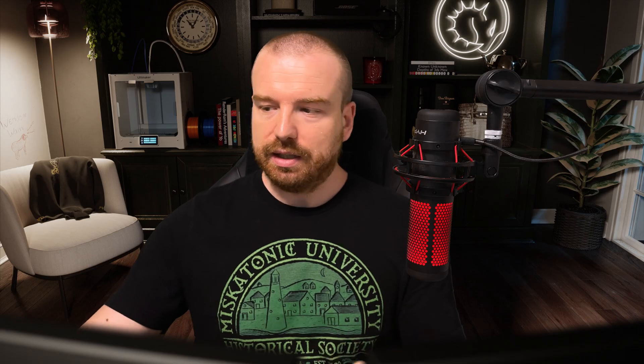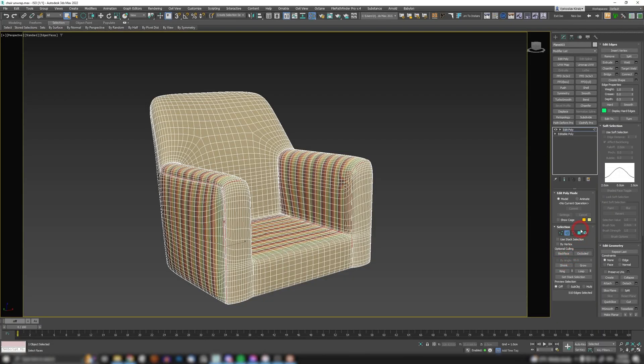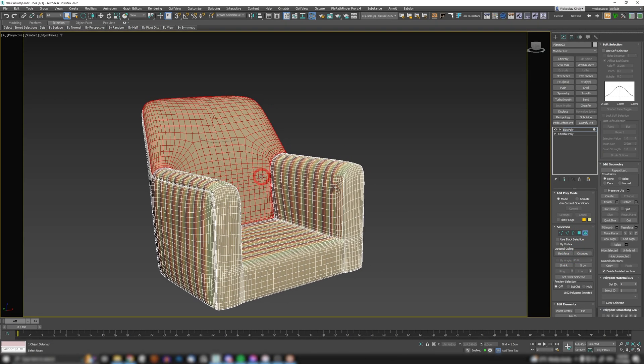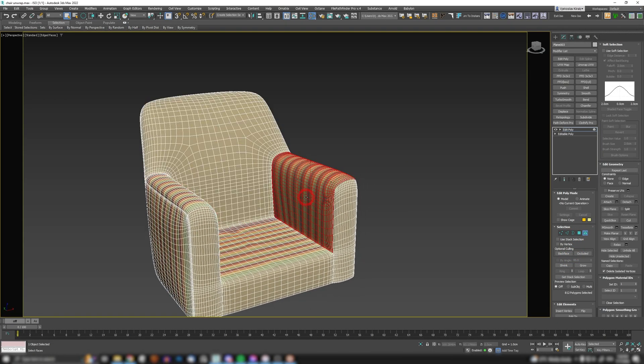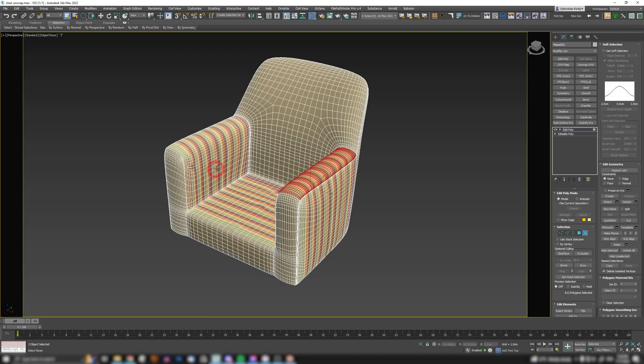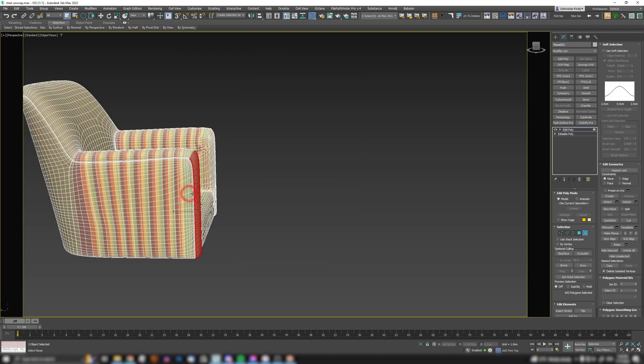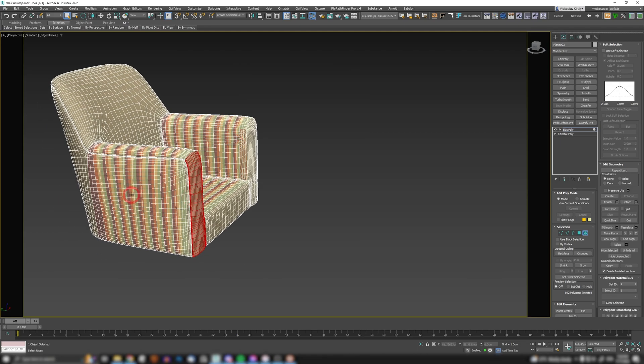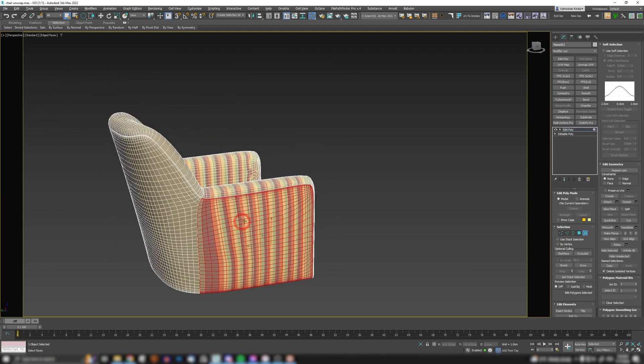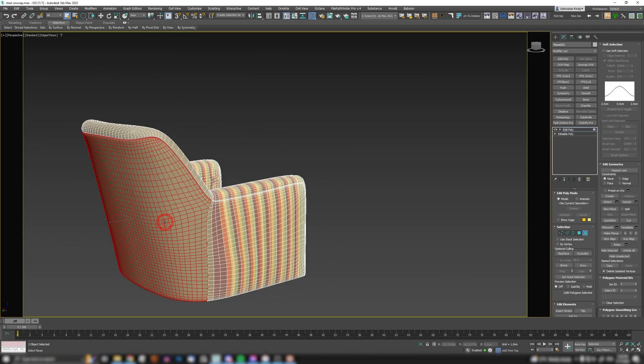Now, what will split do? Split will actually split edges. So all these chunks that we just selected, all of them, if you look closely, are going to literally become like these separate islands. These are actually going to be serving as our UV islands.